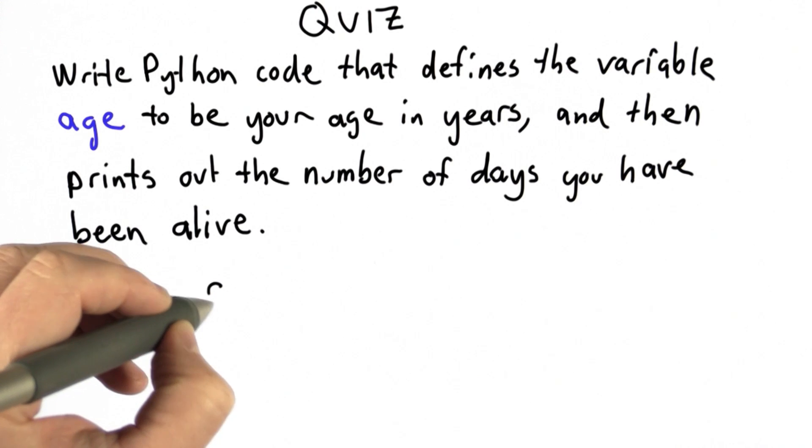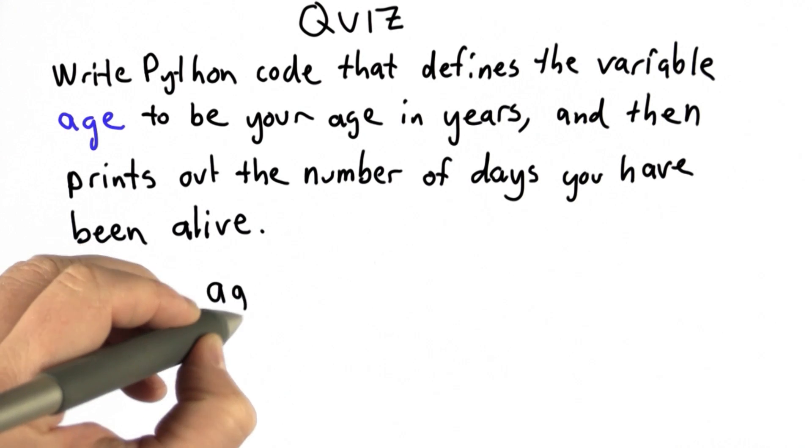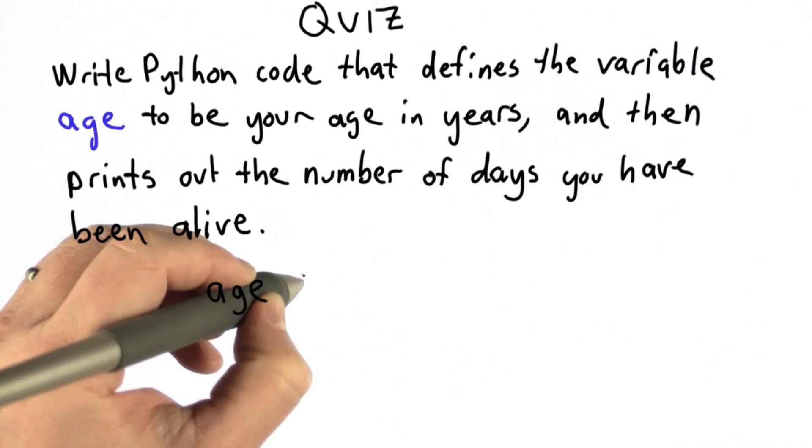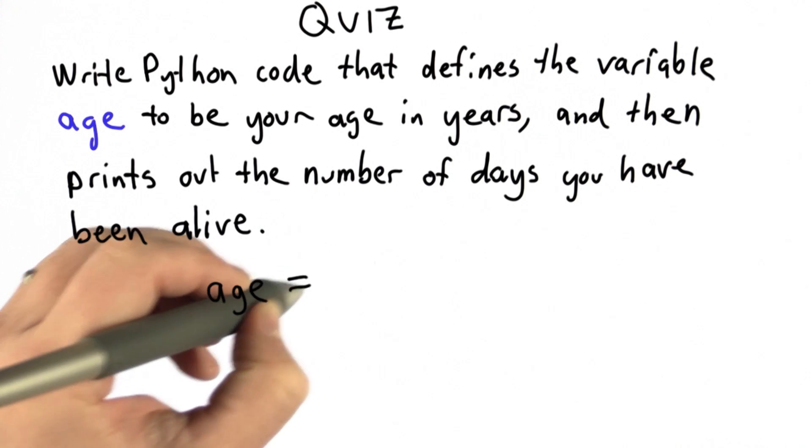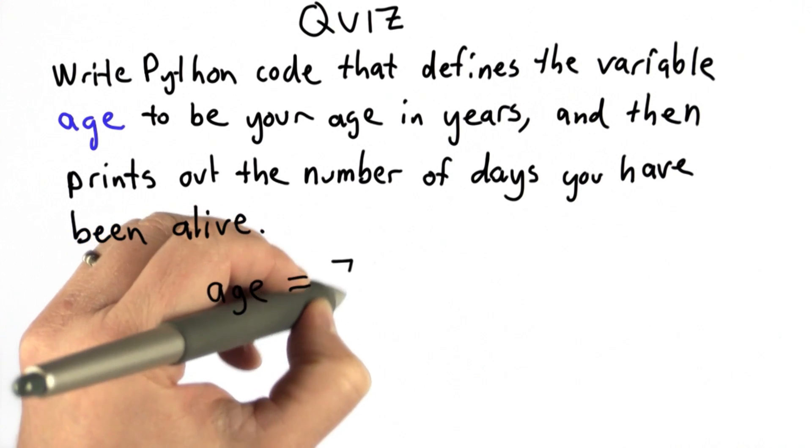So I'm going to define the variable age. And I'm going to use my age in spirit, which is 7.